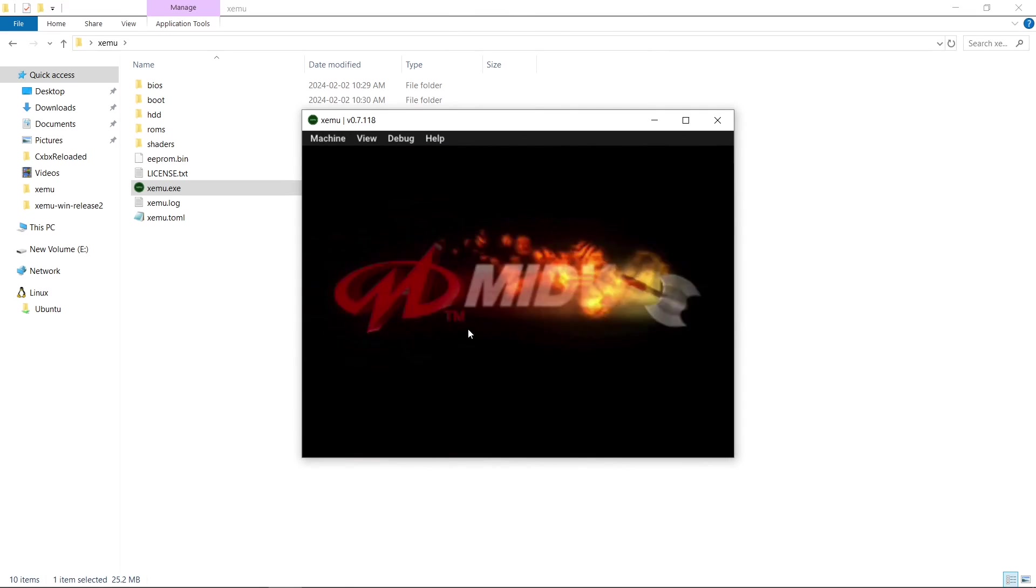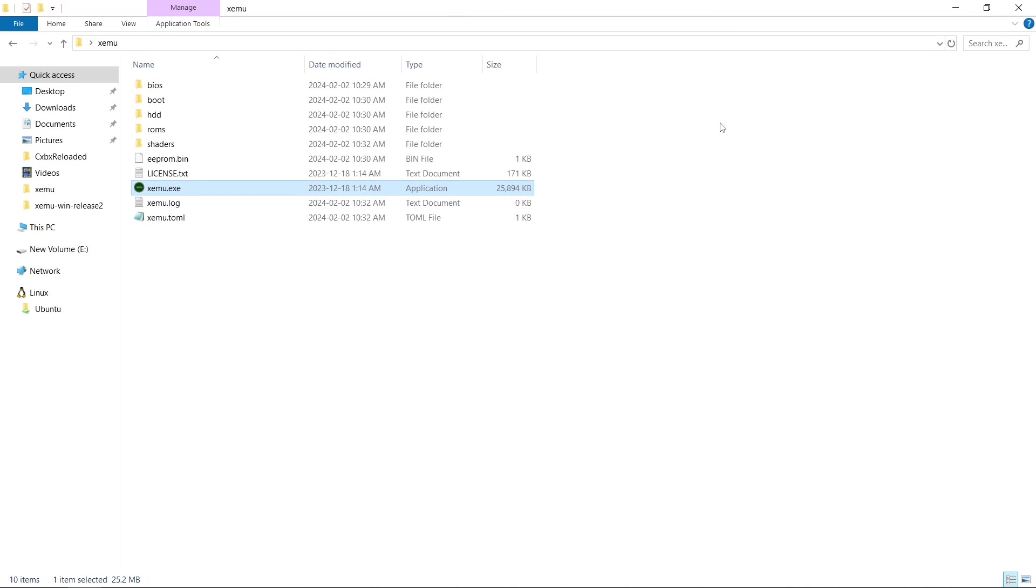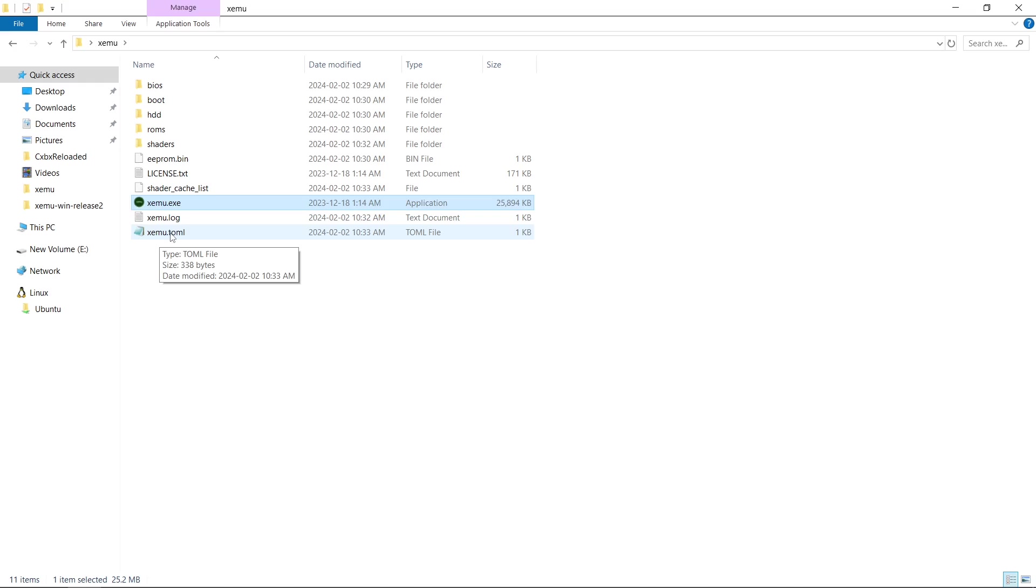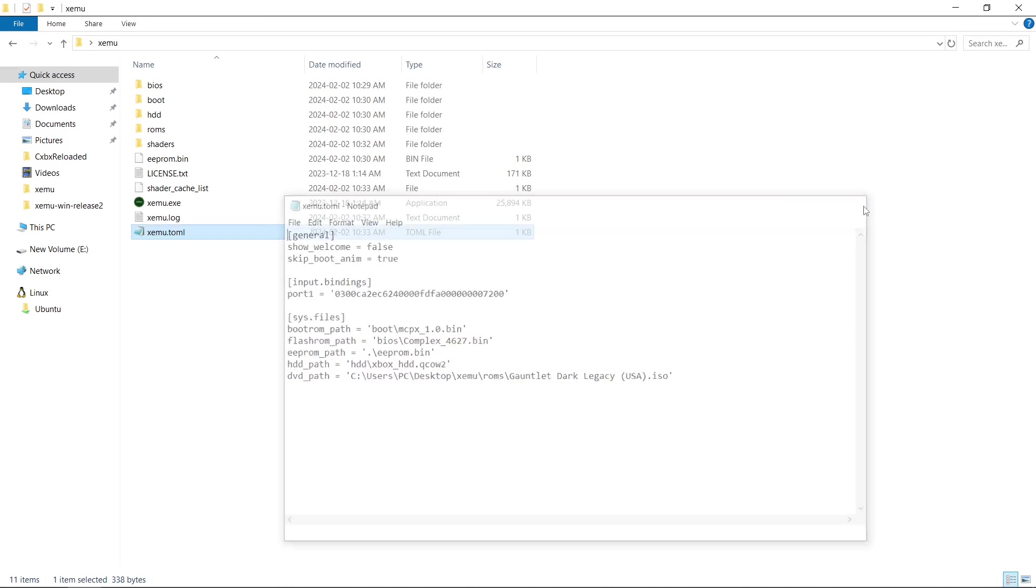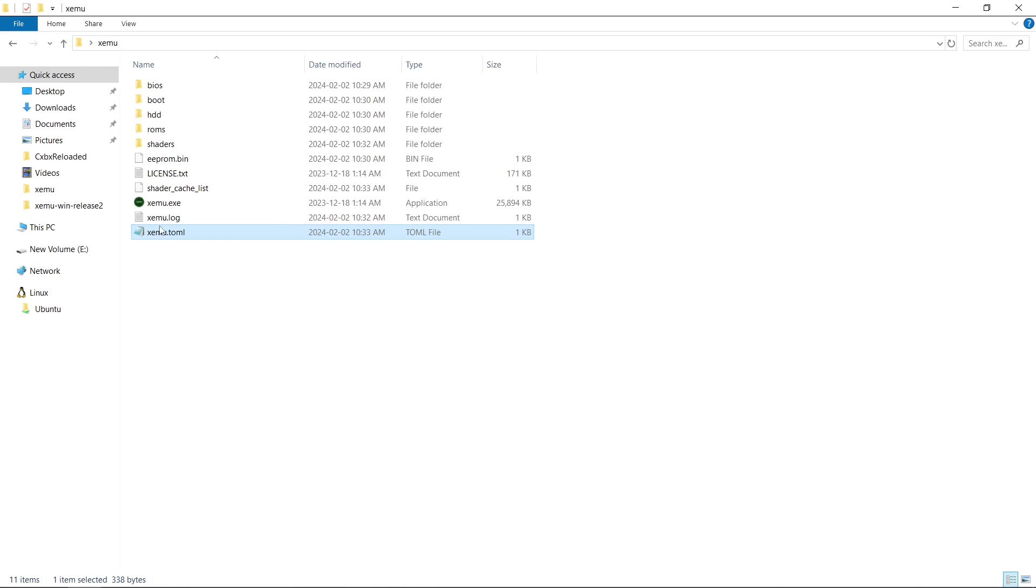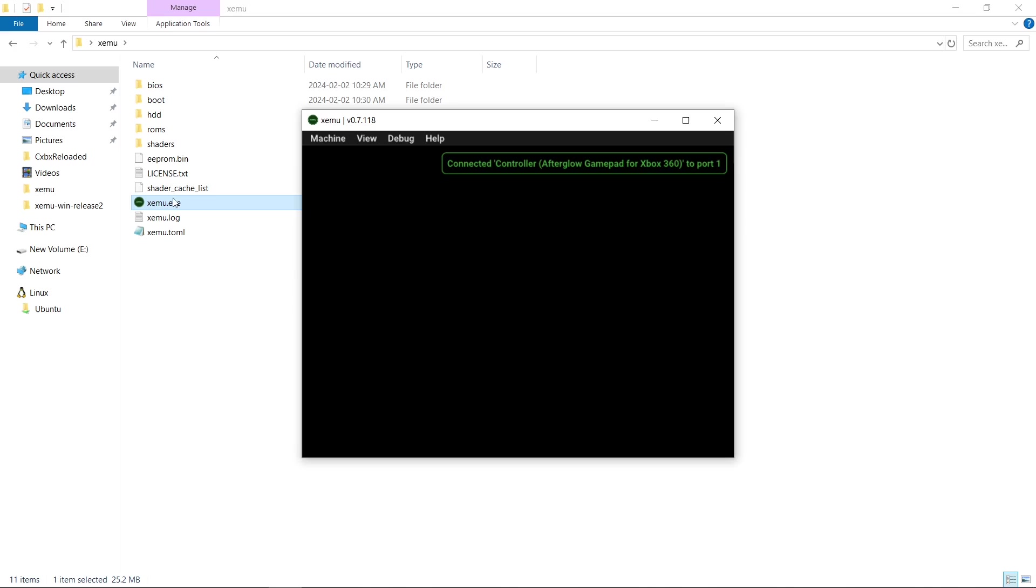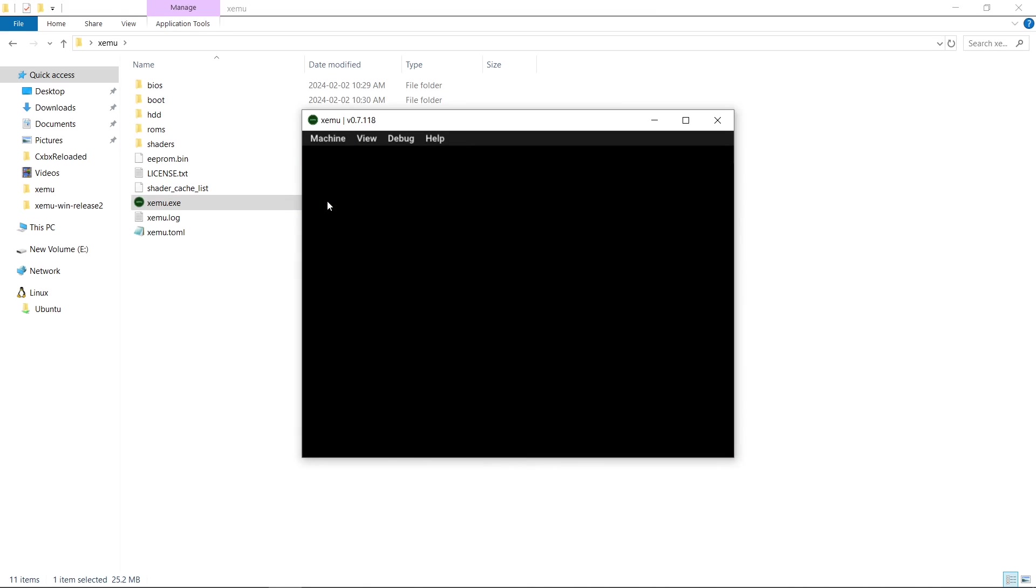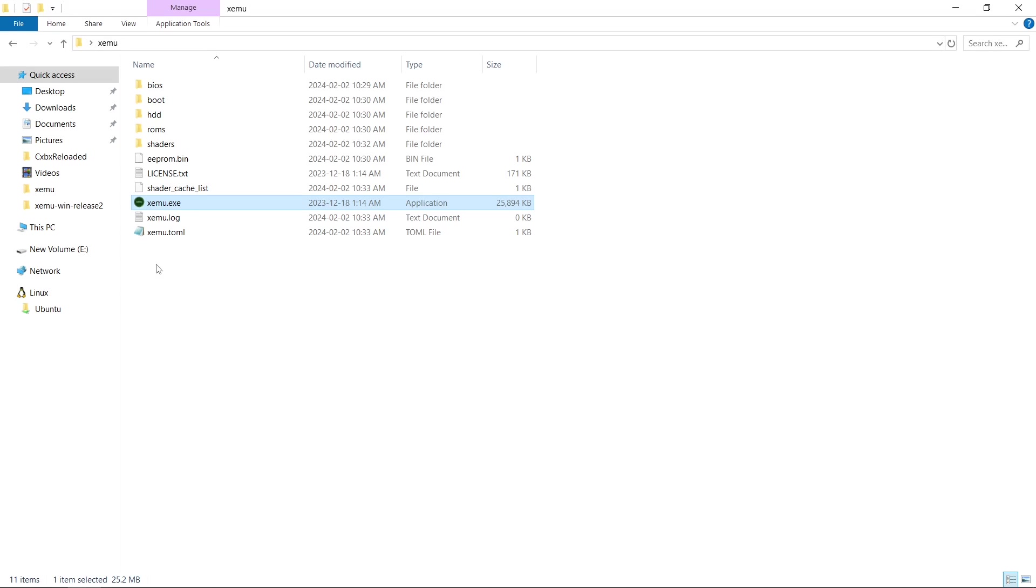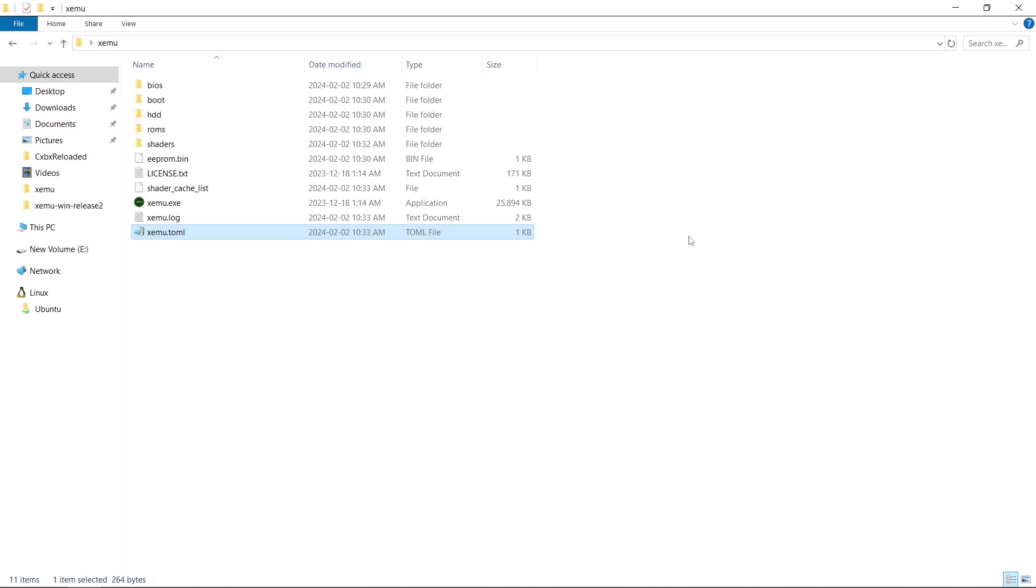So I just want to show you something. When you close this, and we reopen our XEMU TOML file, right click Edit. For the DVD path, this is obviously not portable, but it's easy to change. So if you change it every time in here, it's just time consuming. I would just open up your emulator. Machine. Eject. And you'll see here, that path is gone until you load a game again. So I would leave it ejected.